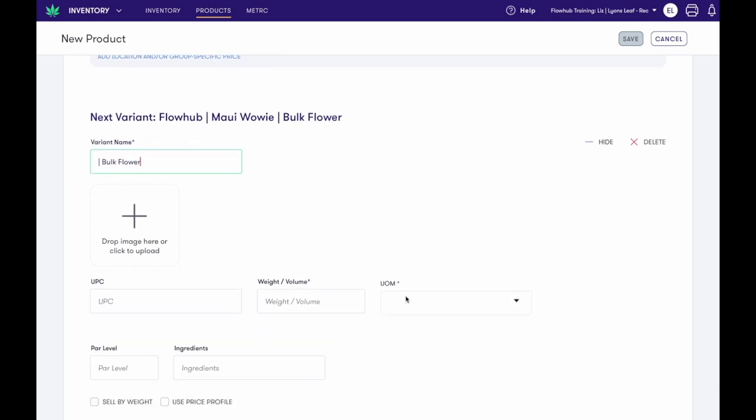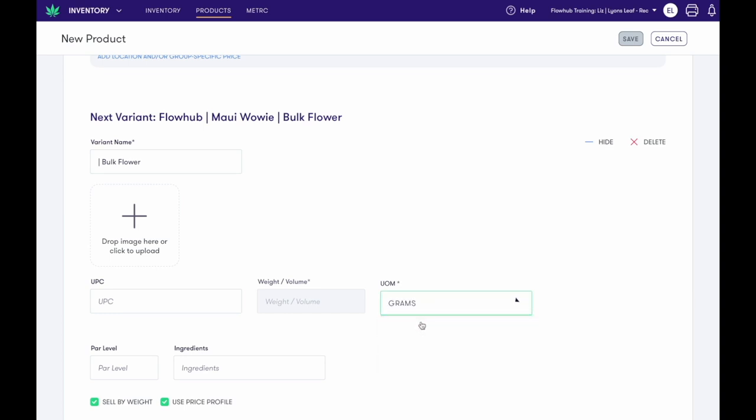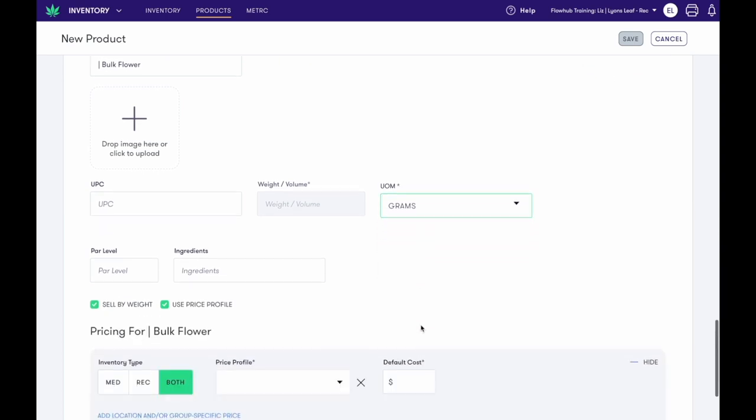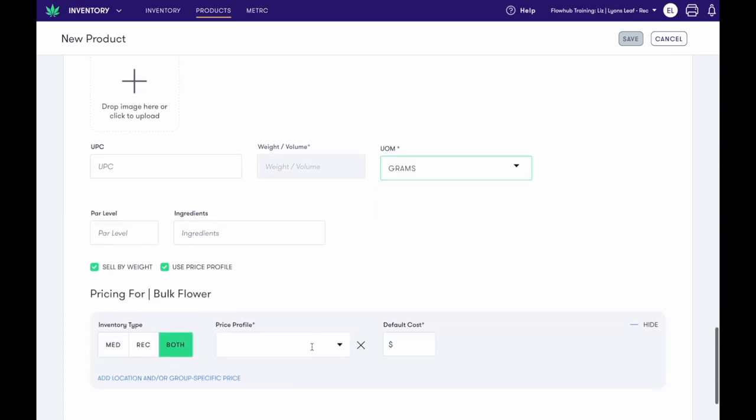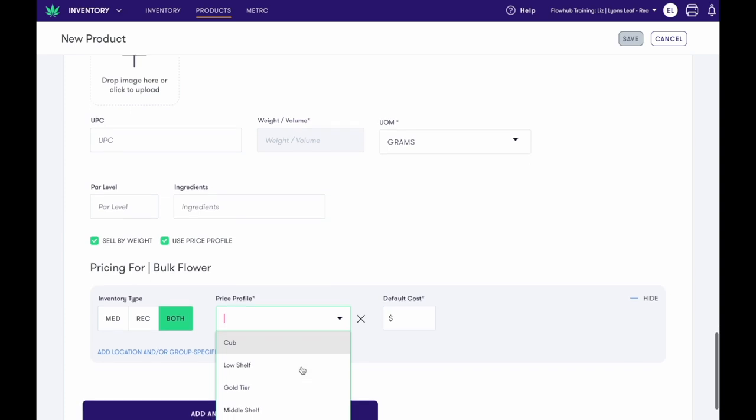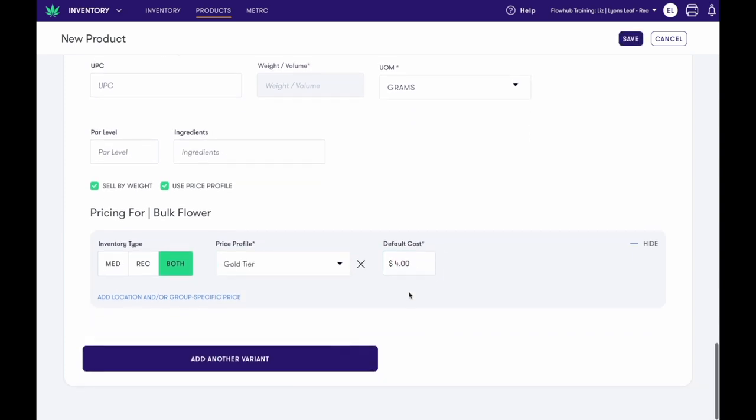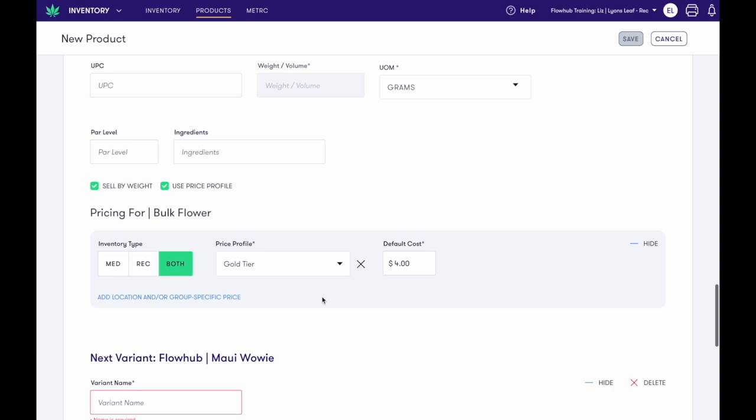Enter the unit of measure, weight. In this example, I am selecting Sell by Weight because we are selling bulk flower. And selecting our price profile. Now let's add one more variation.